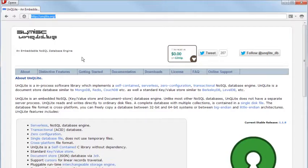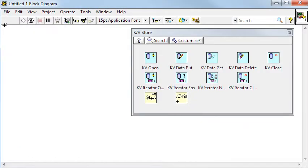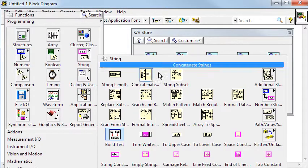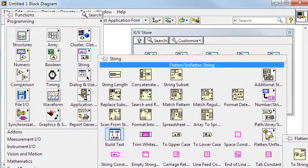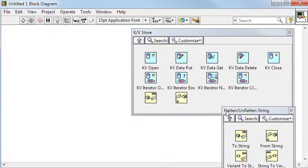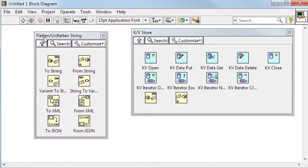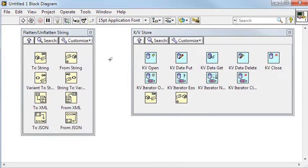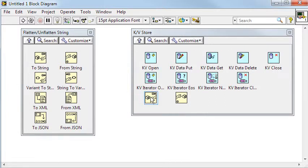Unqlite uses byte arrays for all its storage. In LabVIEW this corresponds to strings. Any object can be converted to a string and then back again, and that's why the palette contains the flatten to string and unflatten from string functions for easy access.